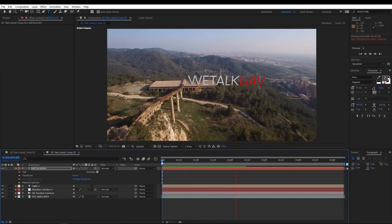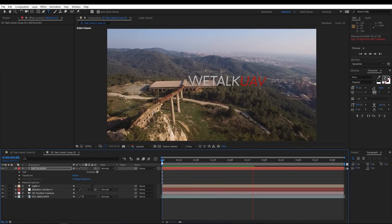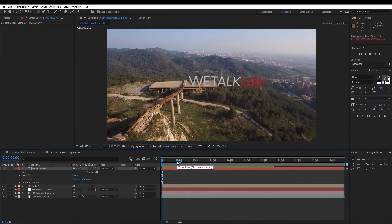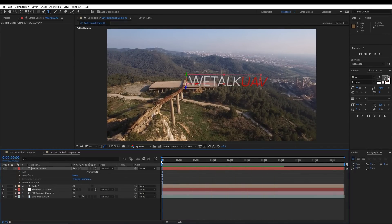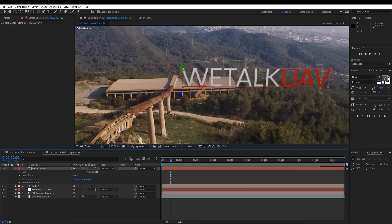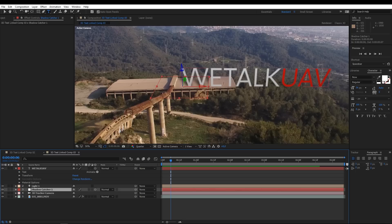Perfect! The effect works nice. Now we need to work a little bit on the shadows. As you can see, this shadow is broken. To fix that, expand the shadow catcher layer.